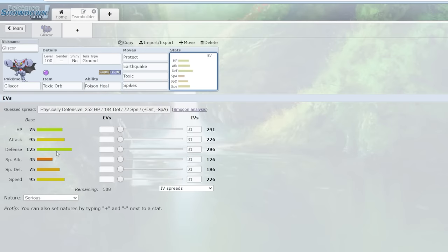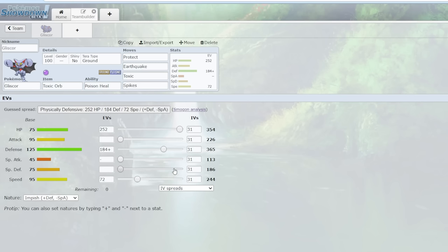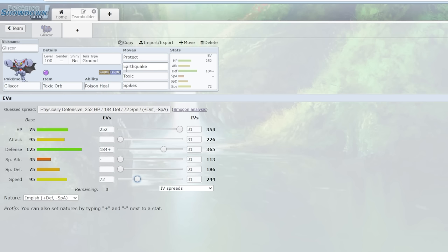So at the fundamentals, well first of all, you can run any EV spread. This is not necessarily optimal. You can add special defense EVs. You don't have to be this fast either. You can go slower if you want. This is the general idea though. And really you have to look at the fundamentals of the ground typing. So when a ground type has Toxic, that's inherently a good idea.